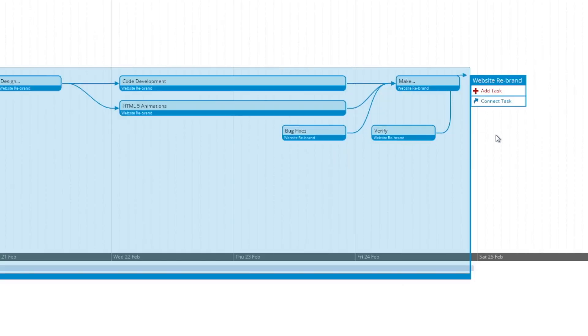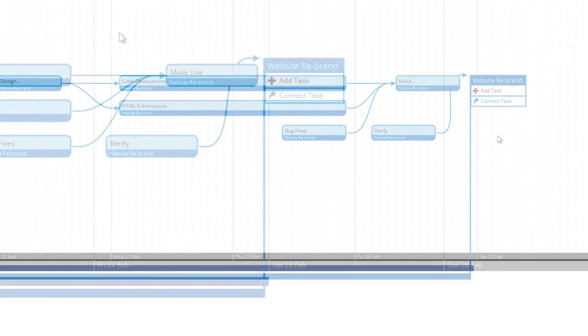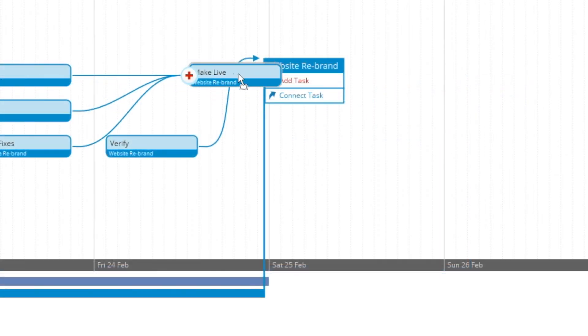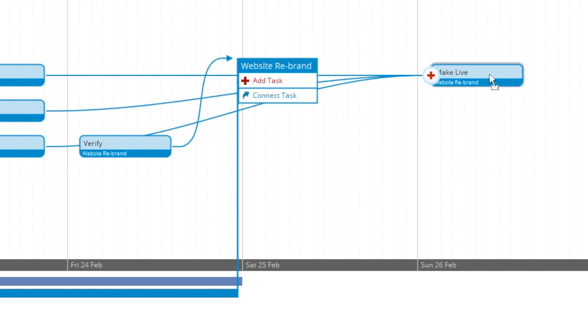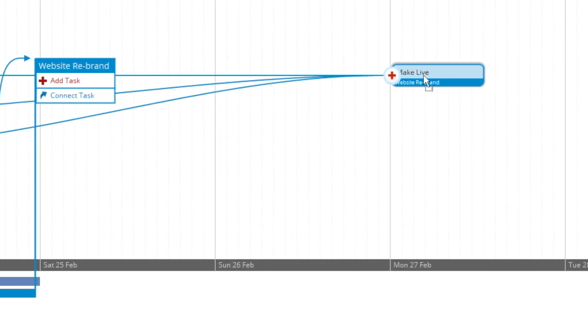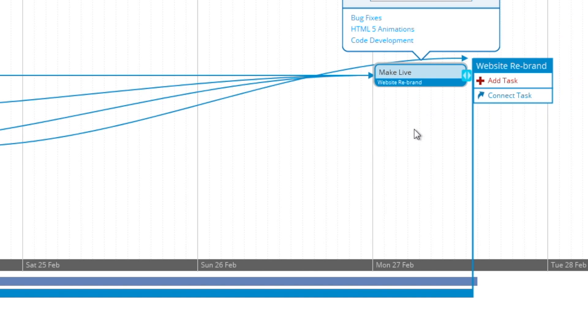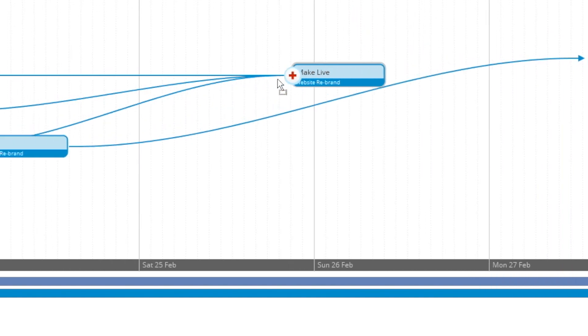You're also able to drag your tasks past the milestone date and it will expand the milestone to the new deadline. In this case, you can see I went from Friday the 24th of February to the Monday.